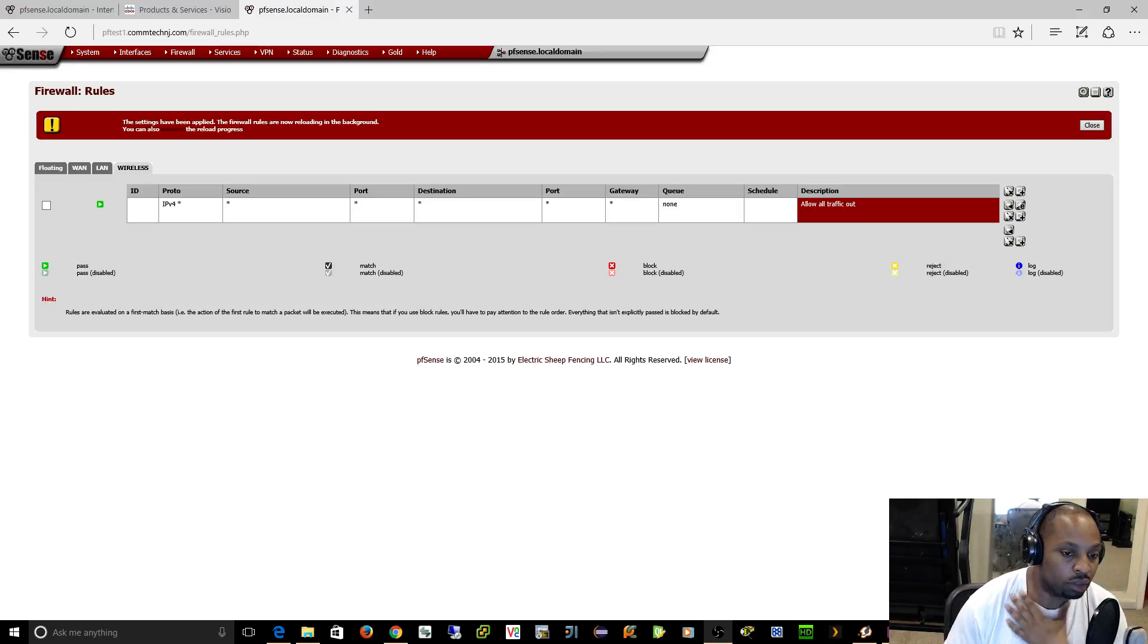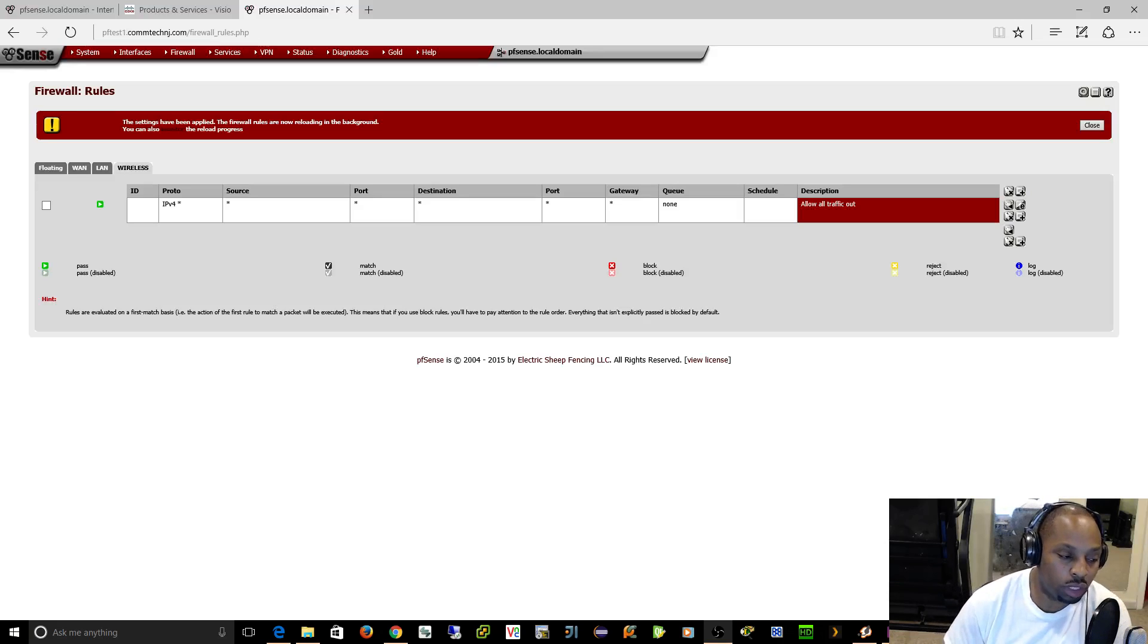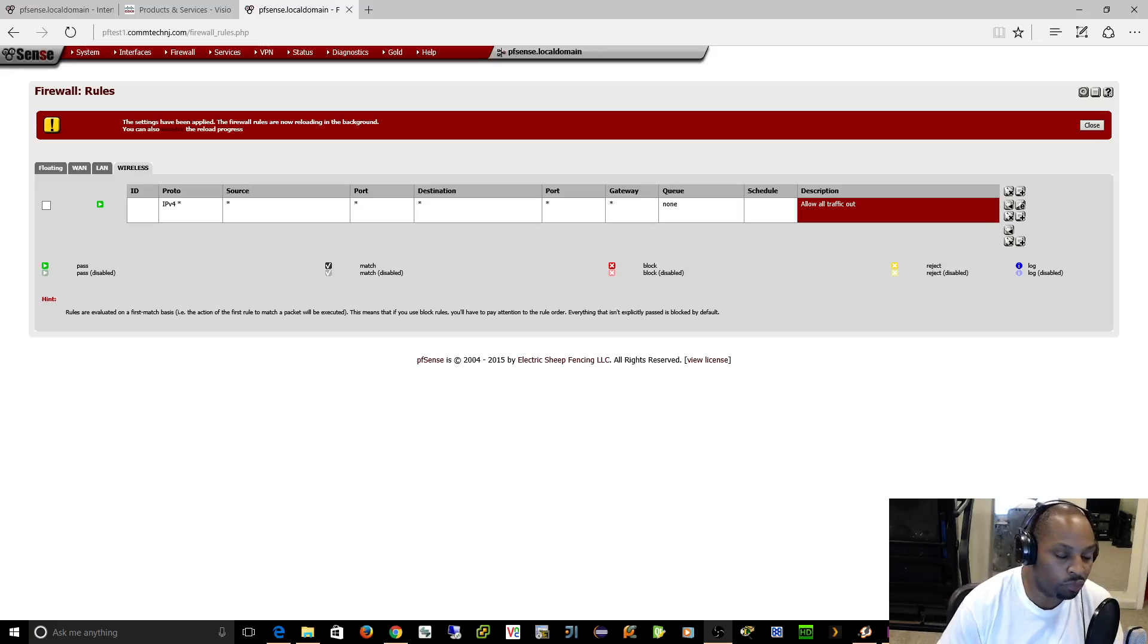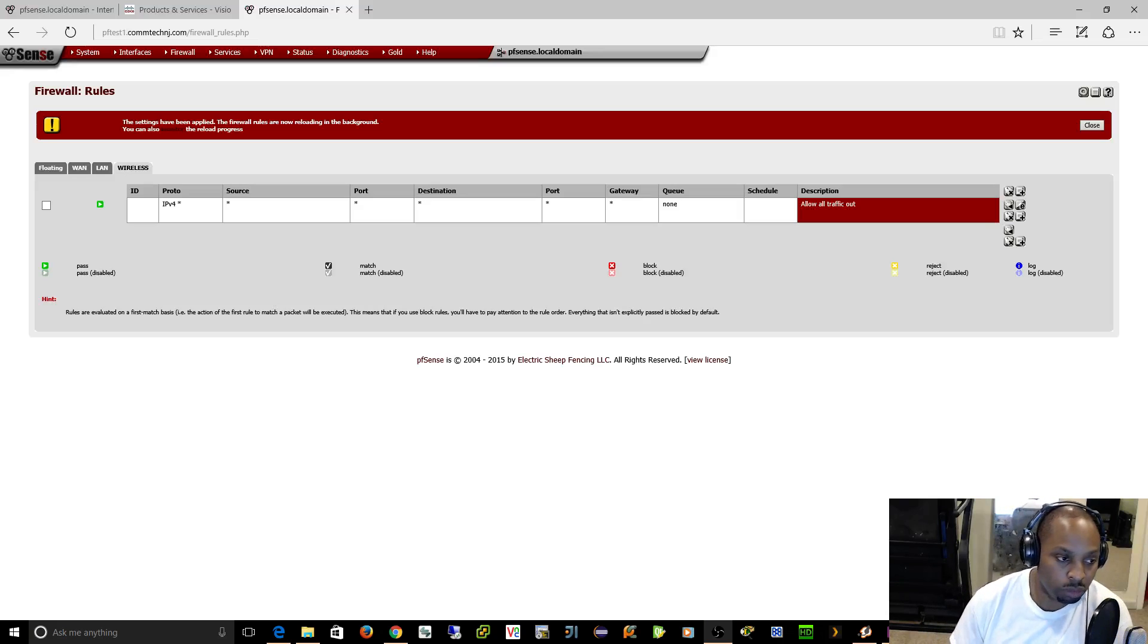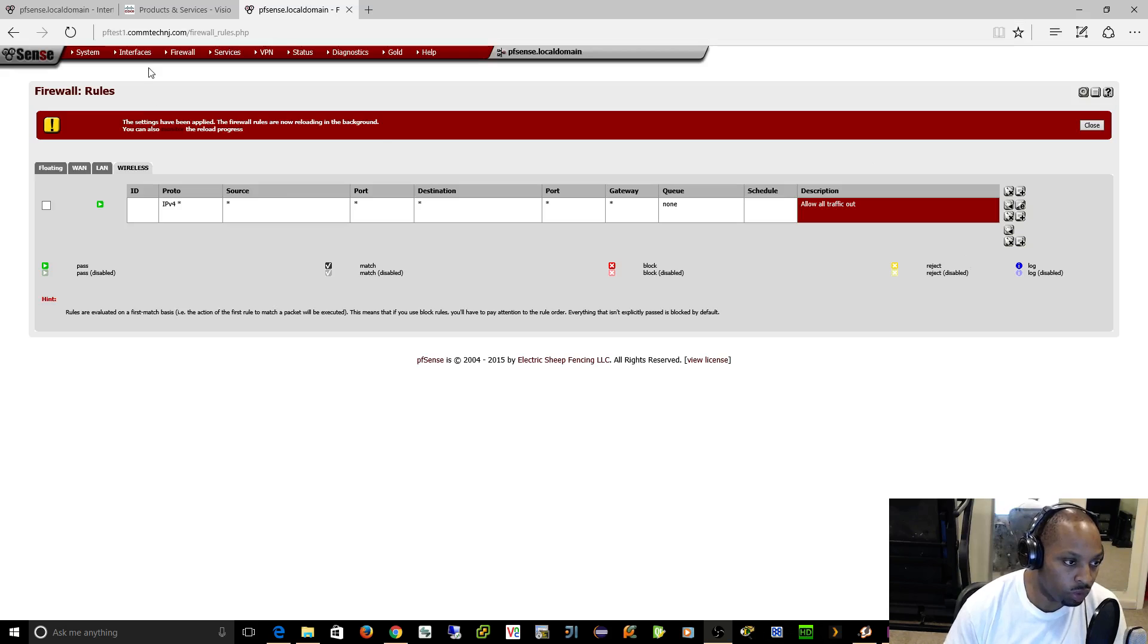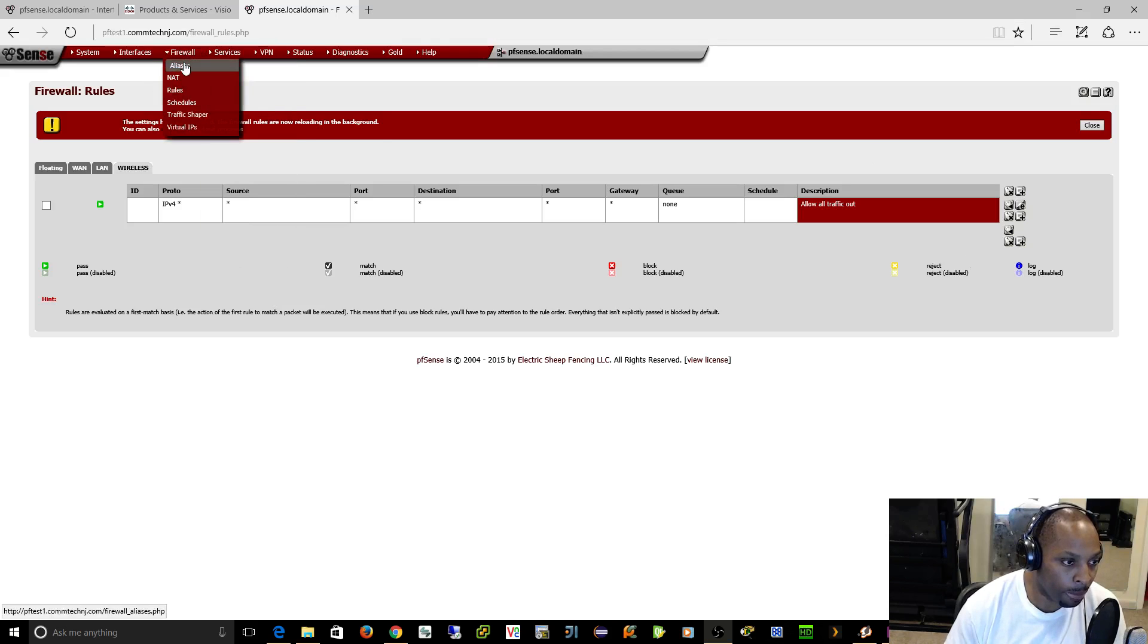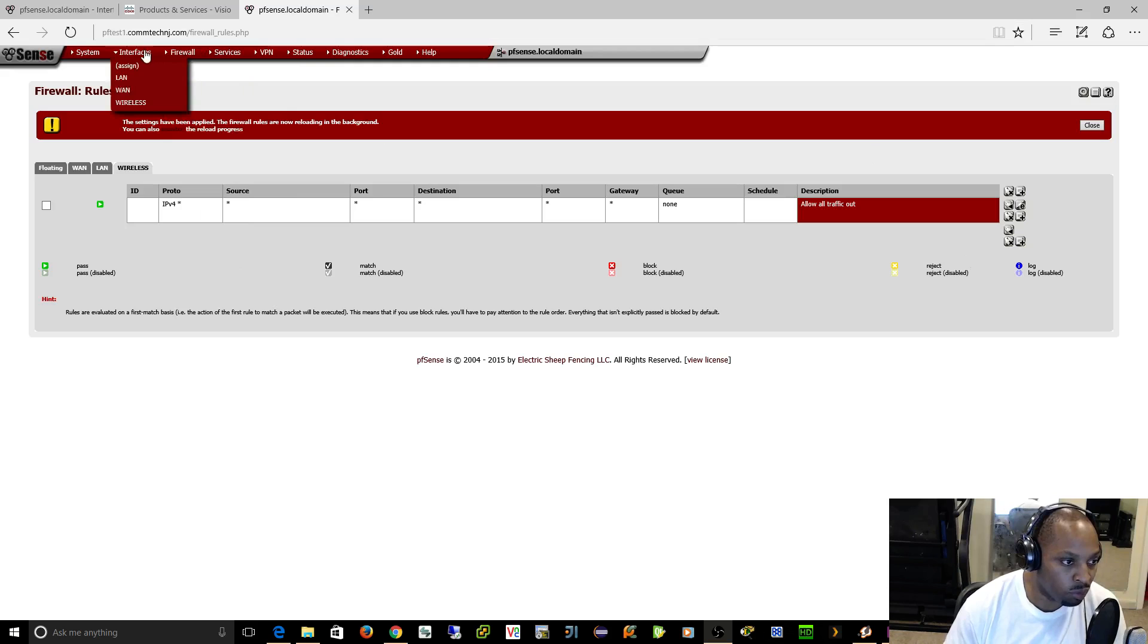Alright guys, I'm back. I forgot I told you I was going to show you how to set up TFTP in your DHCP option. So let's go back and create another VLAN.